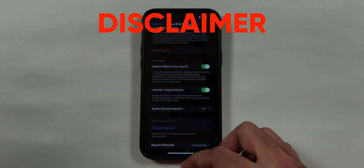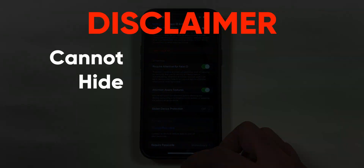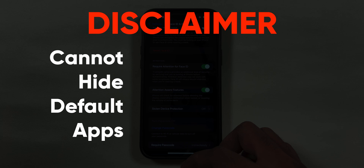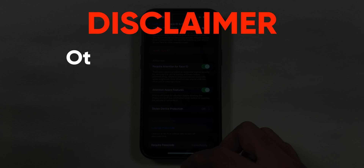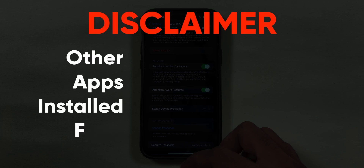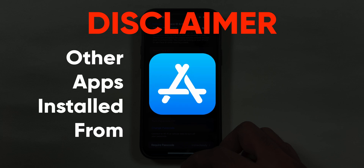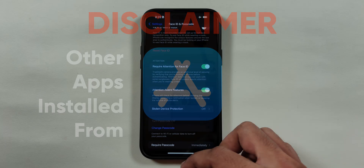Small disclaimer: you cannot hide default applications on your iPhone, while all other apps installed from the App Store can be hidden on your iPhone.